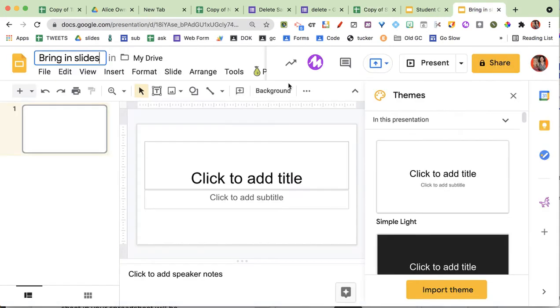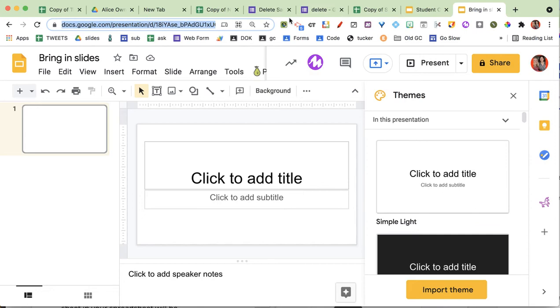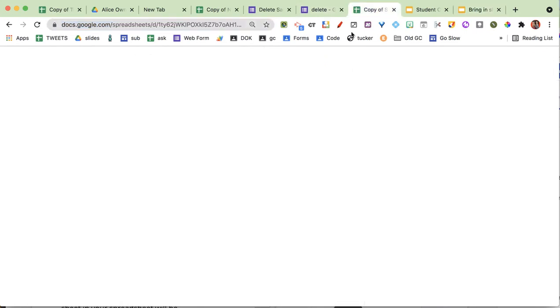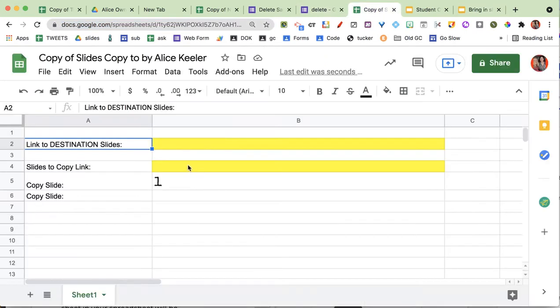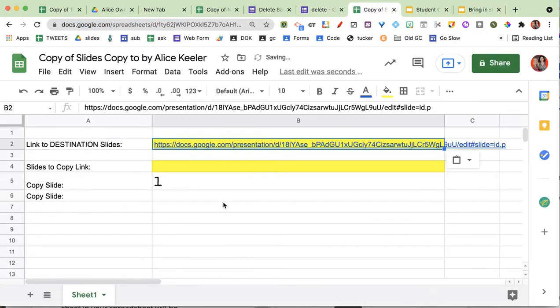I have this brand new slides over here that I have nothing in, so I'm going to copy the link up at the top, and these are the destinations — that's where it's going to.